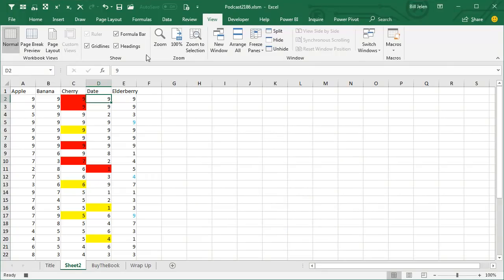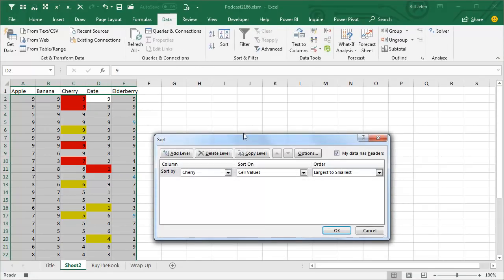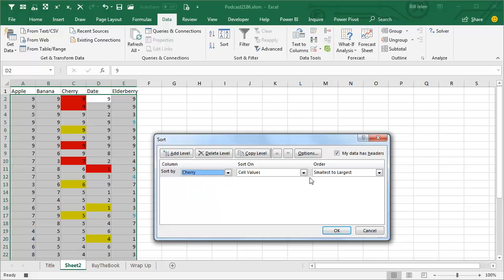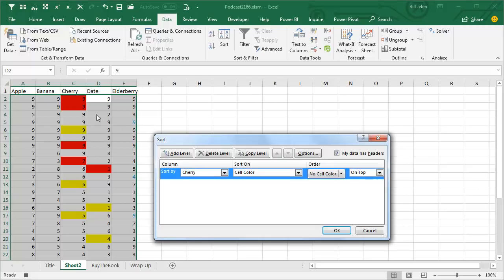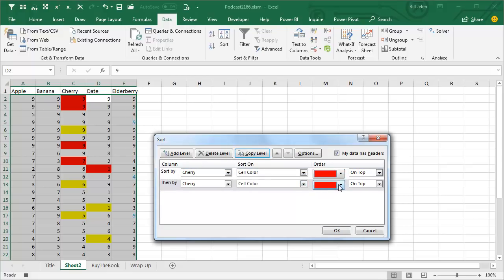Now that the Macro Recorder is running, go to the Data tab and click Sort. In the Sort dialog box, add a level, sort on the Cherry column, but instead of cell values, sort on cell color — put red on top, then copy that level and put yellow second.